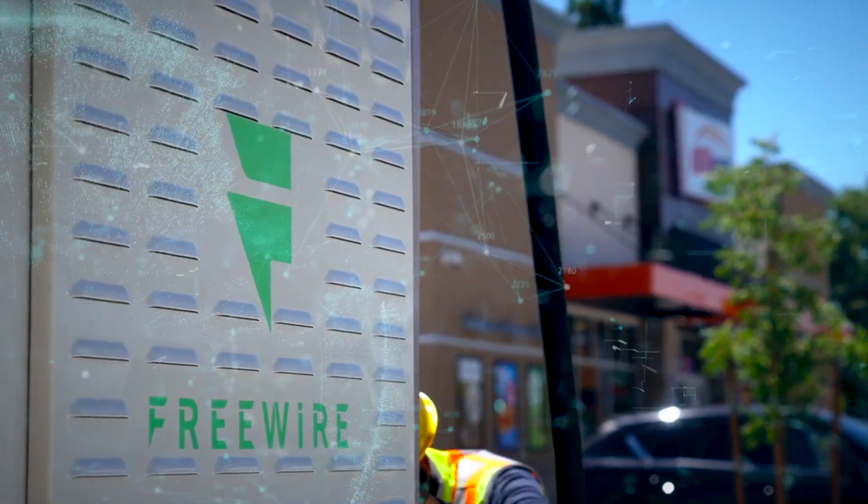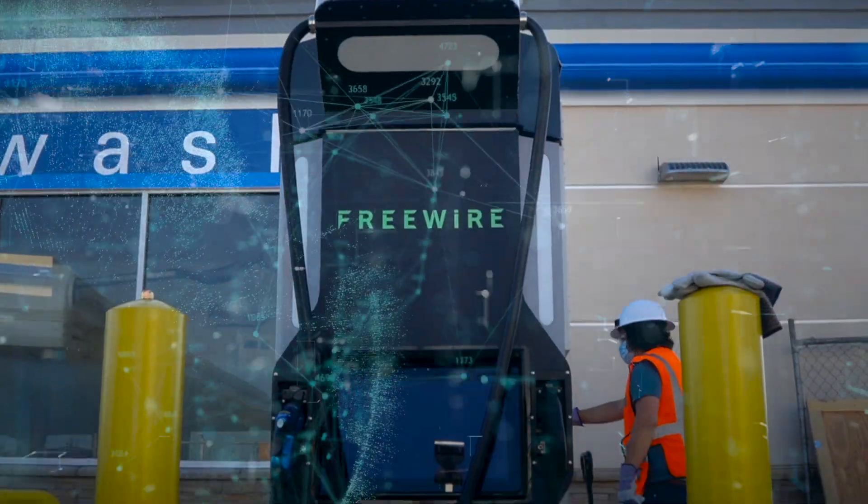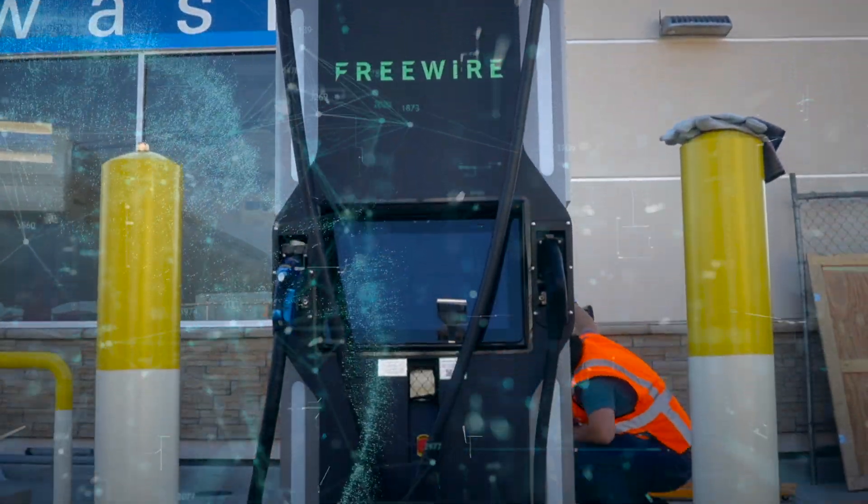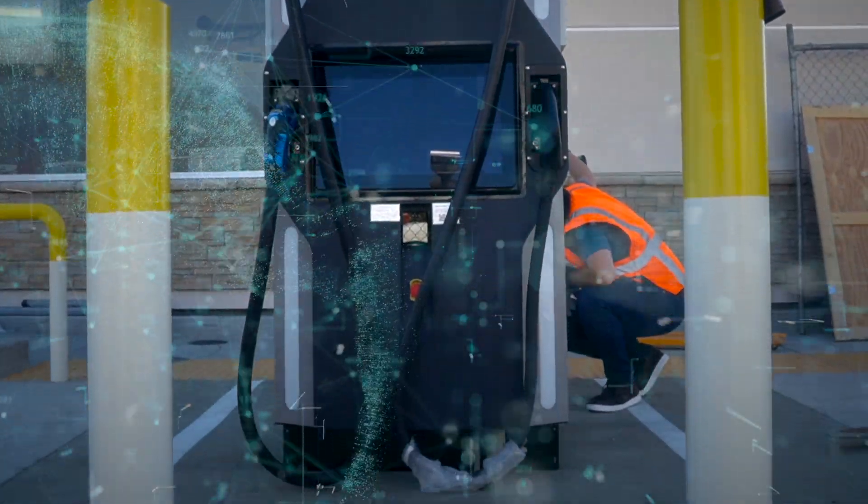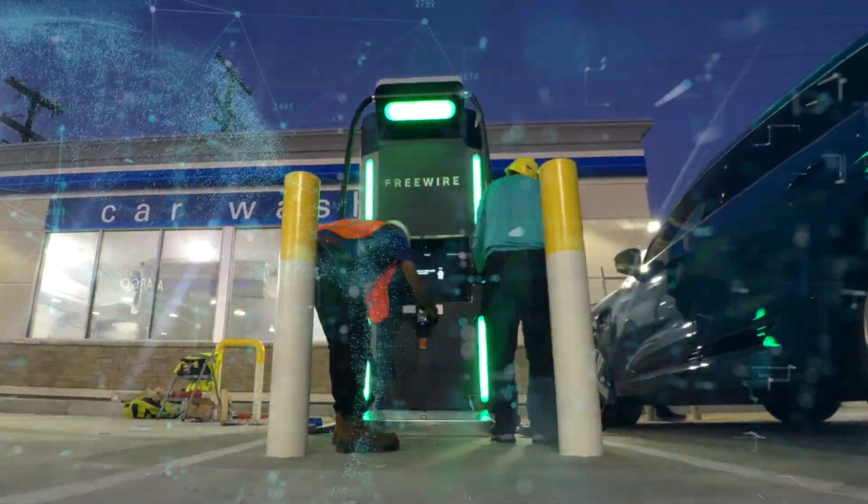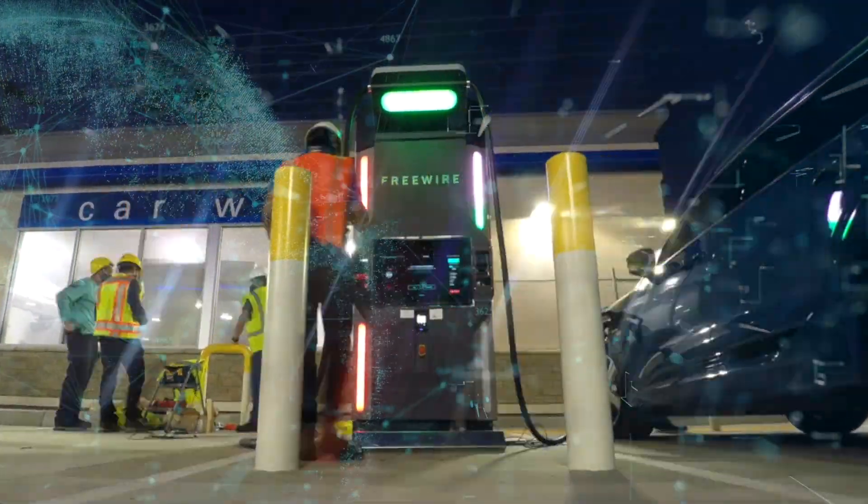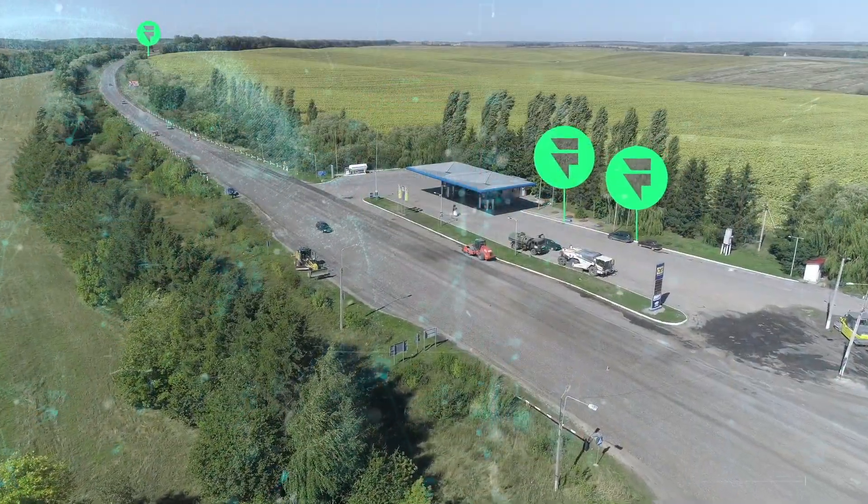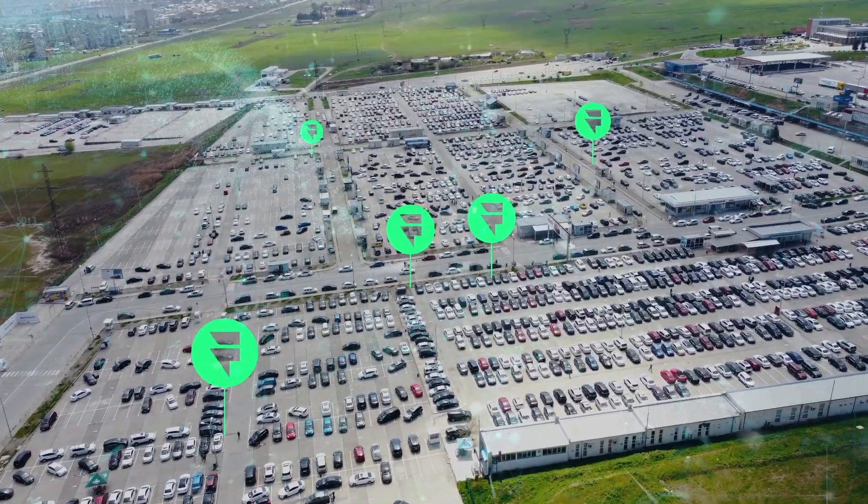That's where Freewire's Mobilize platform comes in. Our platform uses artificial intelligence to provide data-driven recommendations on charger placement, helping site hosts meet their business goals.